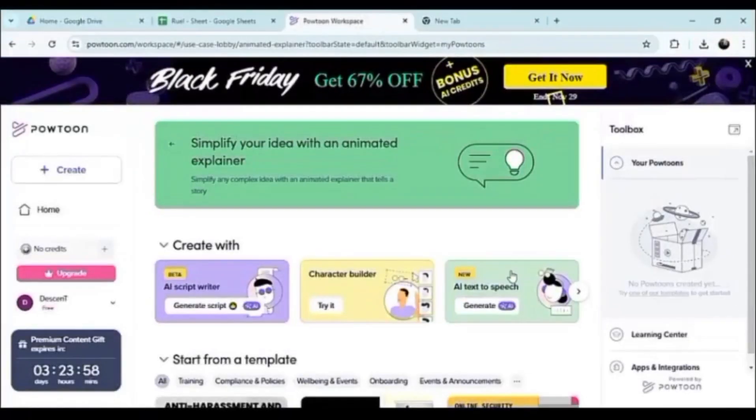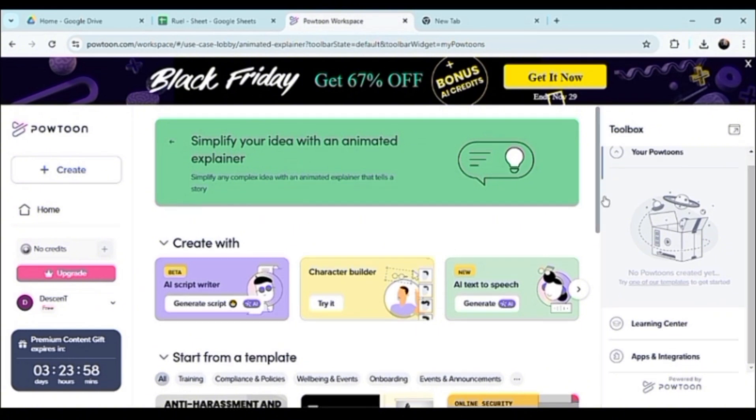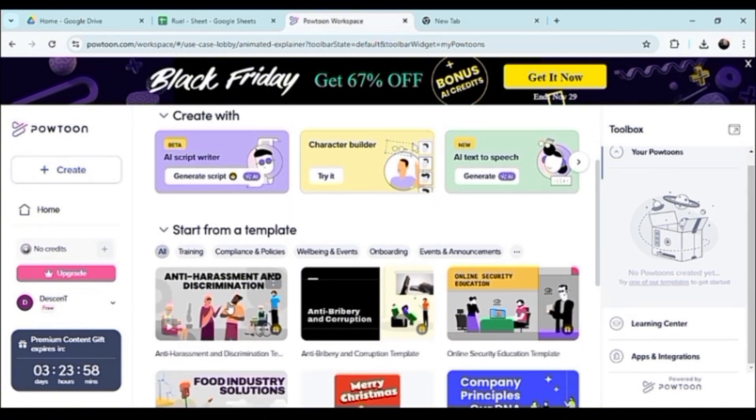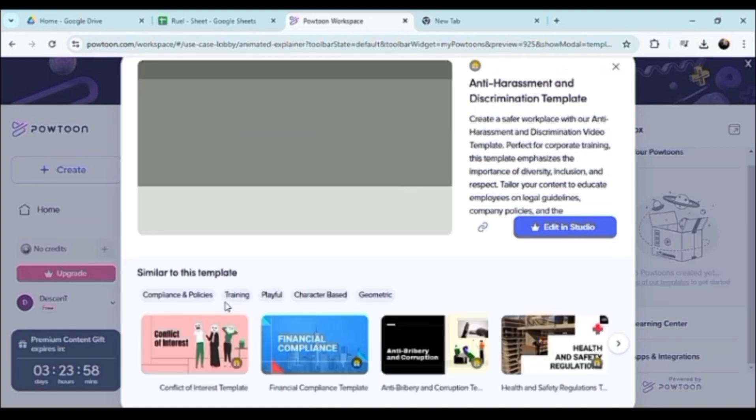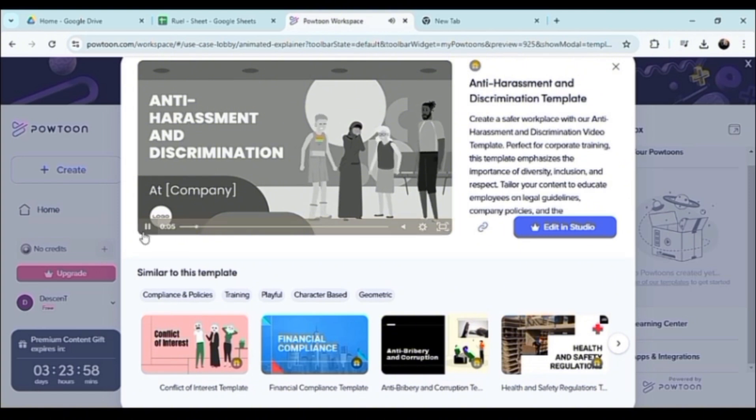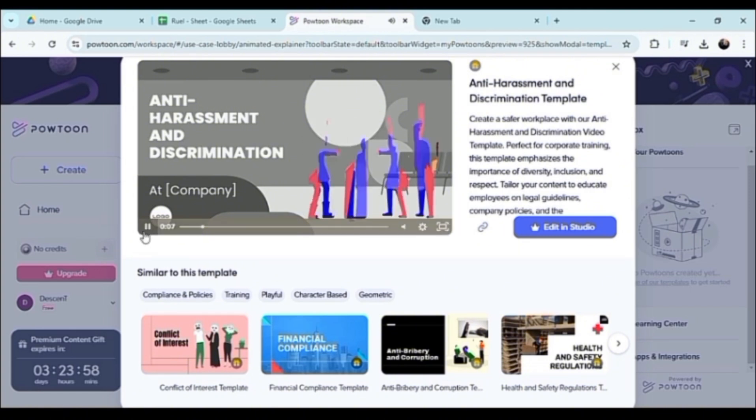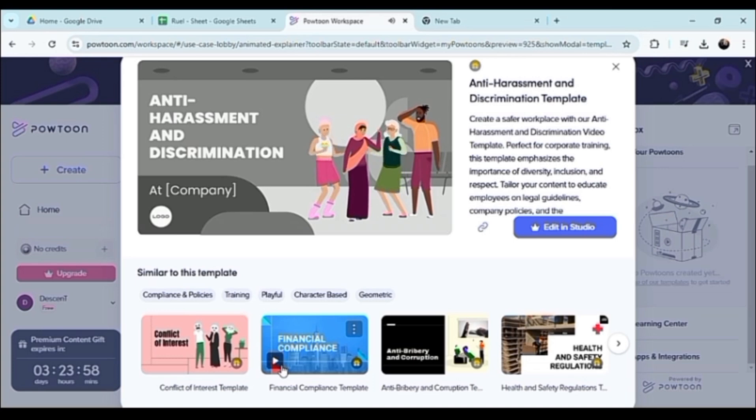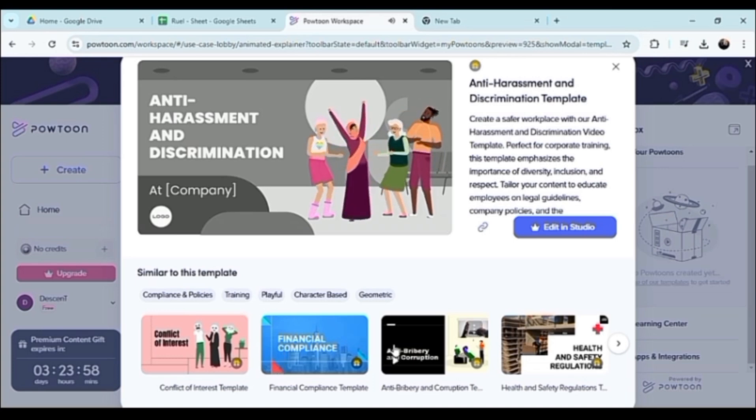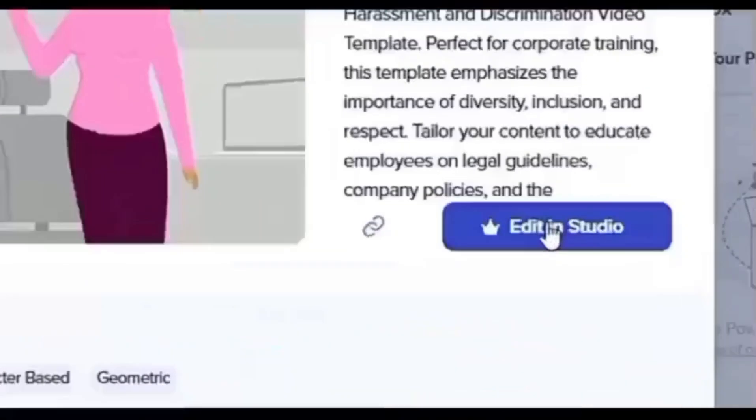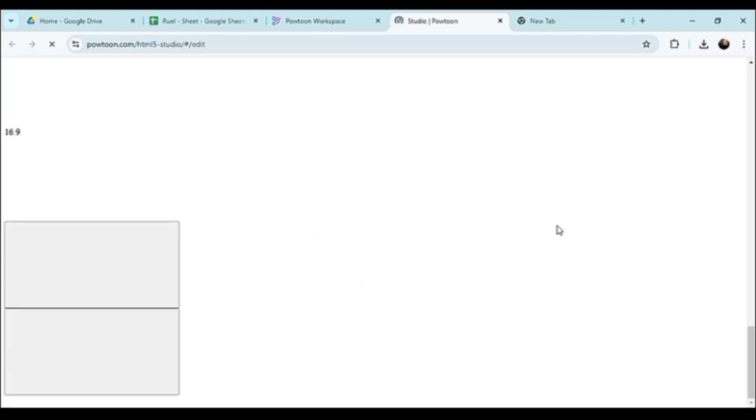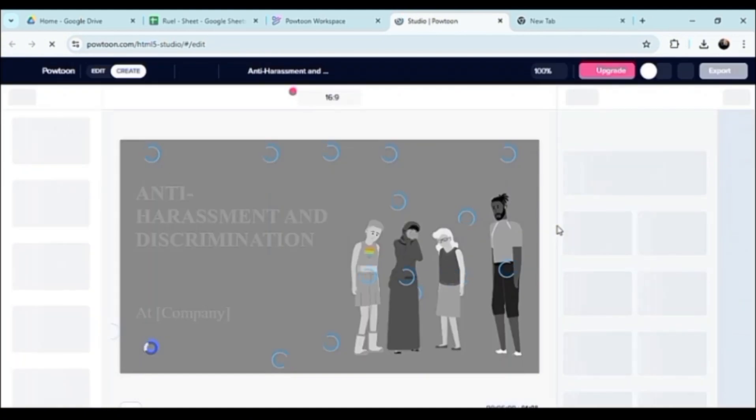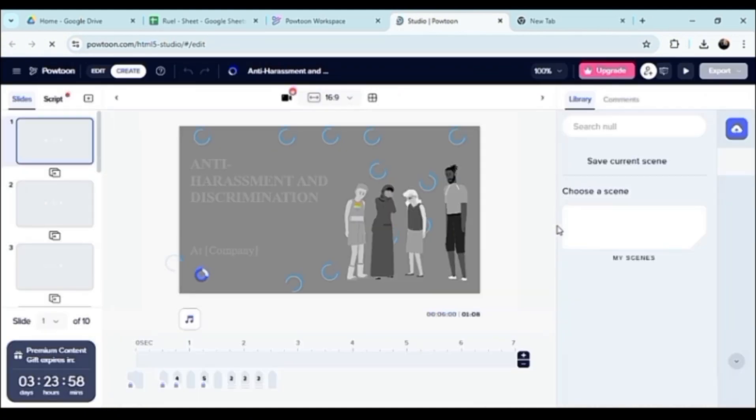As you can see, there's a lot of templates for us to choose from. So I highly recommend starting with a template so that you won't go through the extra hassle of actually creating off the bat, you know, starting fresh. So just select from one of their templates and then edit in studio. Now that we are starting here, we'll just wait for it to load.